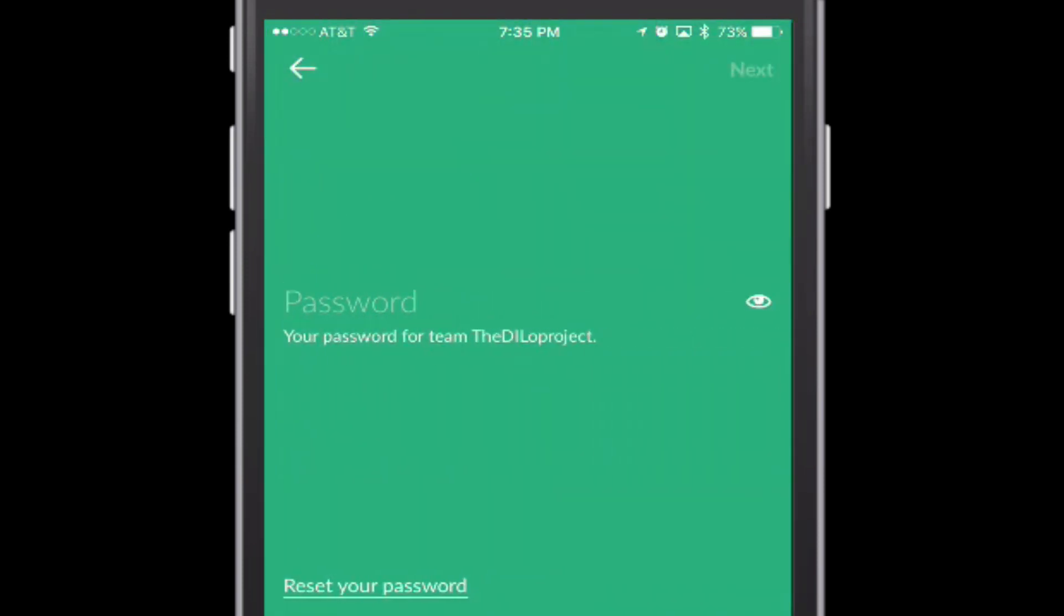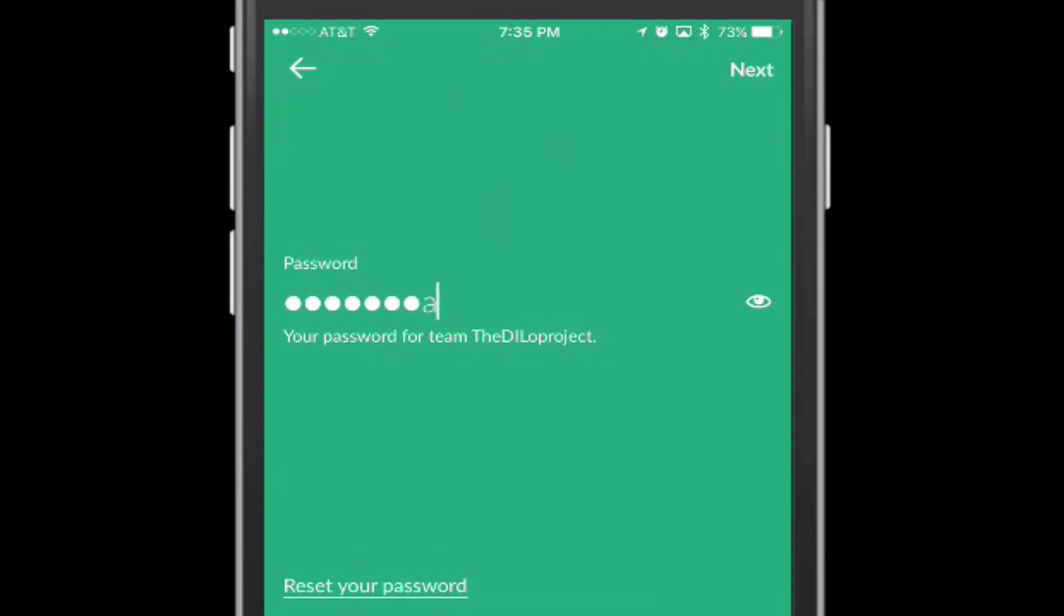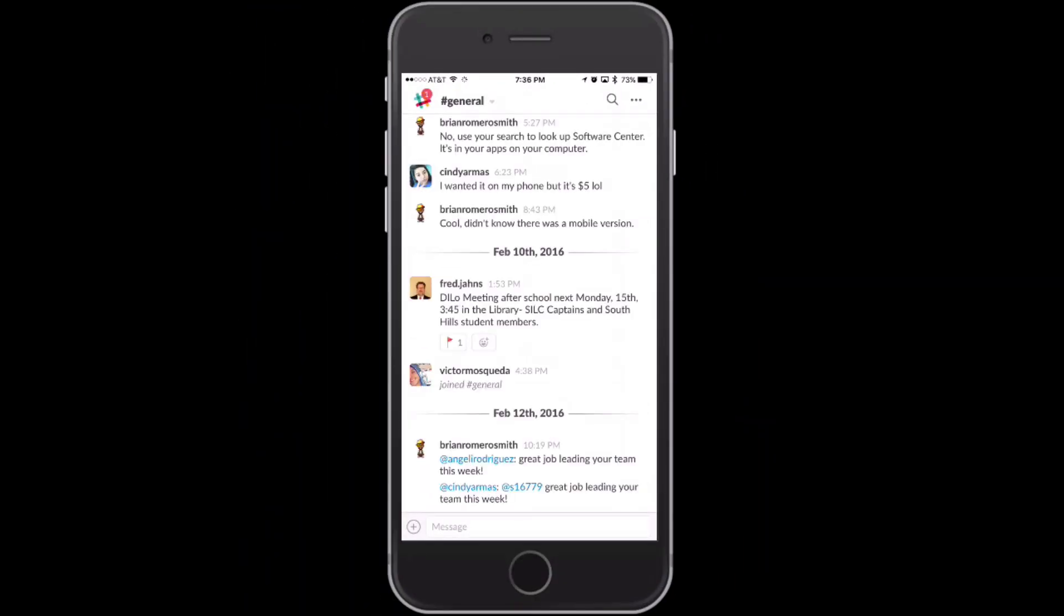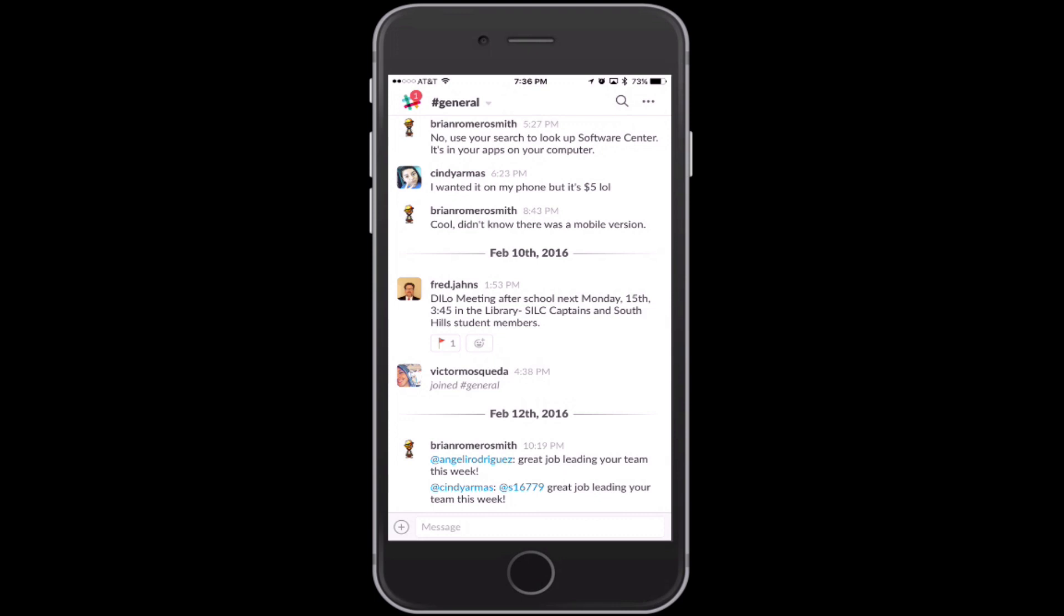Once you do that, it's going to ask you to put in your password that you've already selected for the account. If you have not selected a password, you're going to choose one at this time. Once you do that, it's going to bring you into Slack. Everybody is automatically in the general page. That will be the first page that will actually show up.